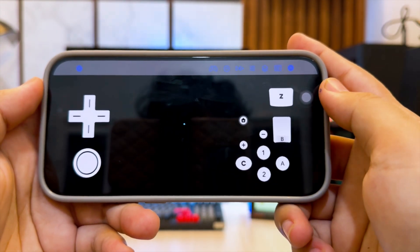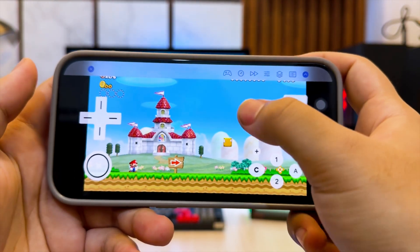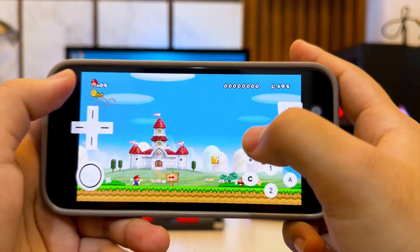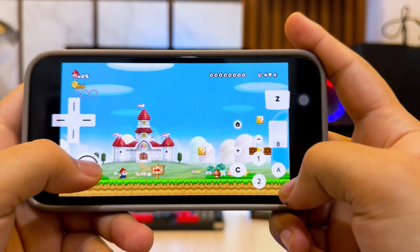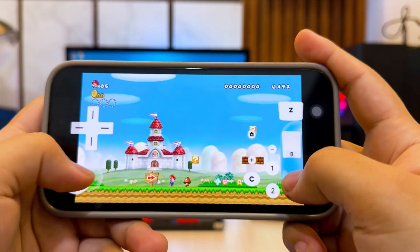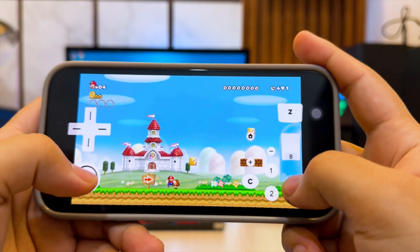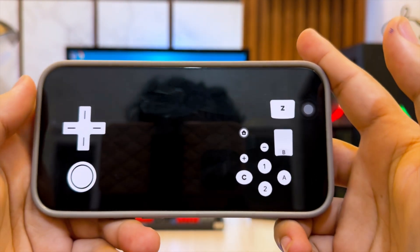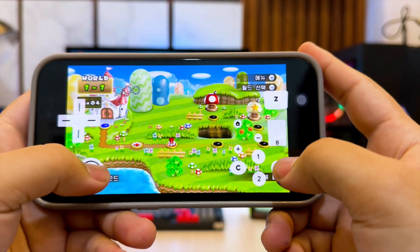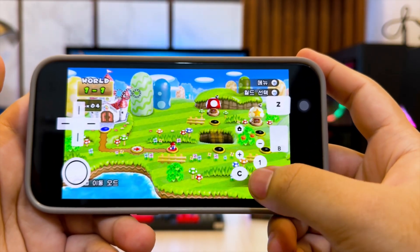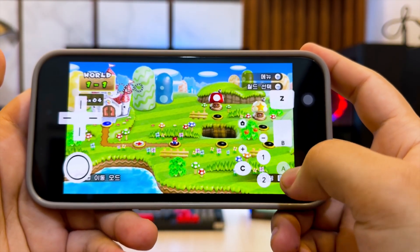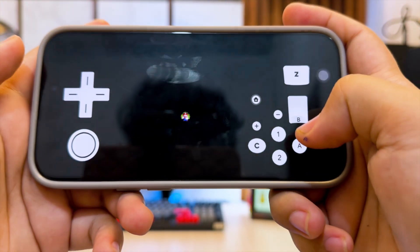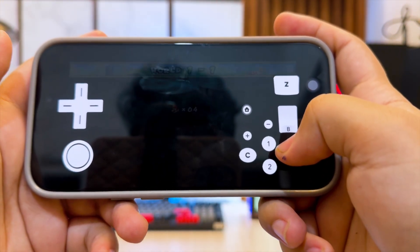I'll also leave the iCube TestFlight link and setup guide in the description so you can try it yourself. If this tutorial helped you, don't forget to drop a like to support the channel, subscribe for more iOS emulators, Apple tricks, and gaming guides. Thanks for watching, and I'll see you on the next one. Bye.